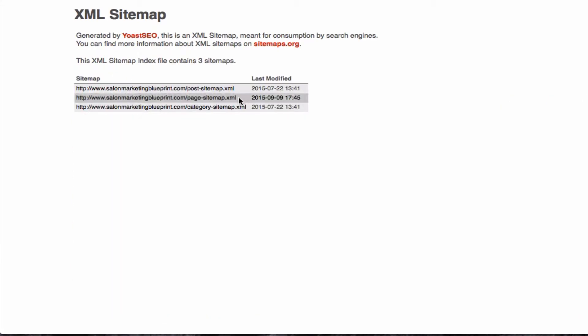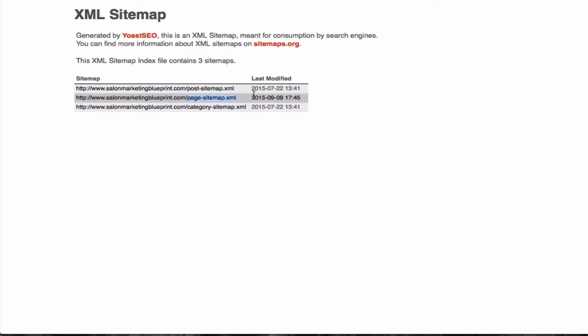All we want to do is copy right after the forward slash where it says page-sitemap.xml. I'm going to copy that by pushing Command C.